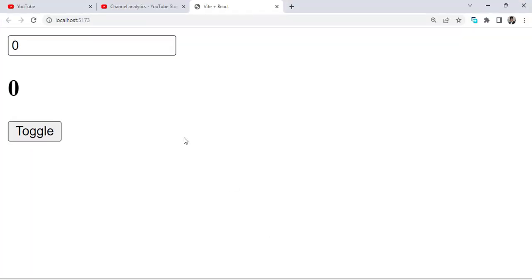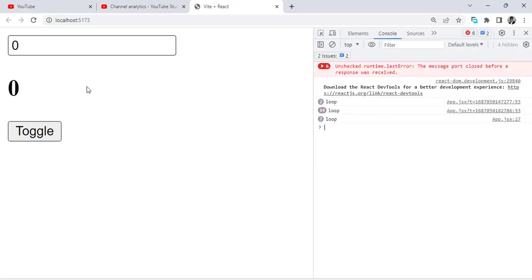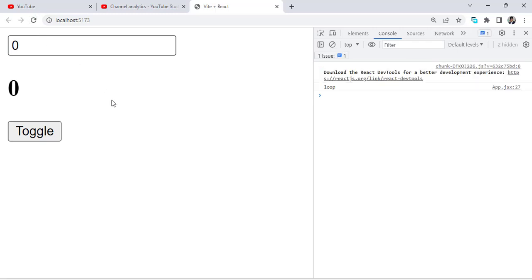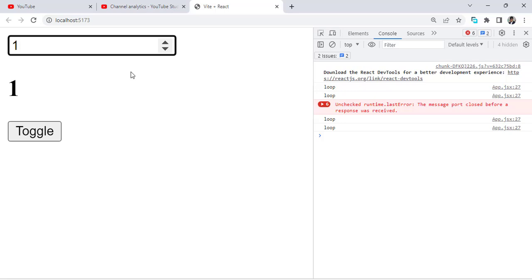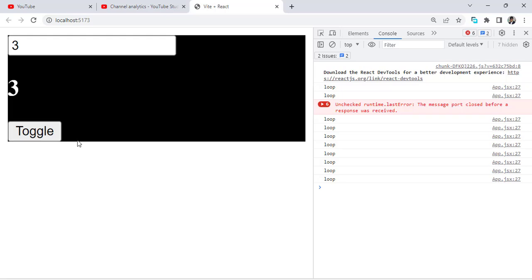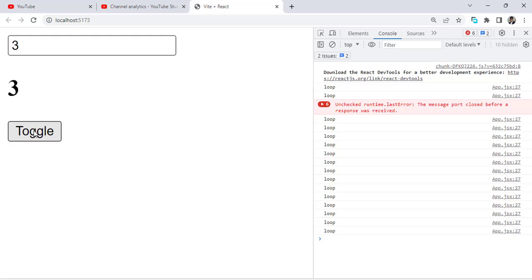The app is running. Let's move to the Chrome browser and also open the console. When I press the button to change the number, see — it takes some time. When I press the toggle button, see — it also takes some time. But whenever I press the toggle button, I don't need to wait, because I'm only dealing with the number. This is the problem — it affects the performance of our code.